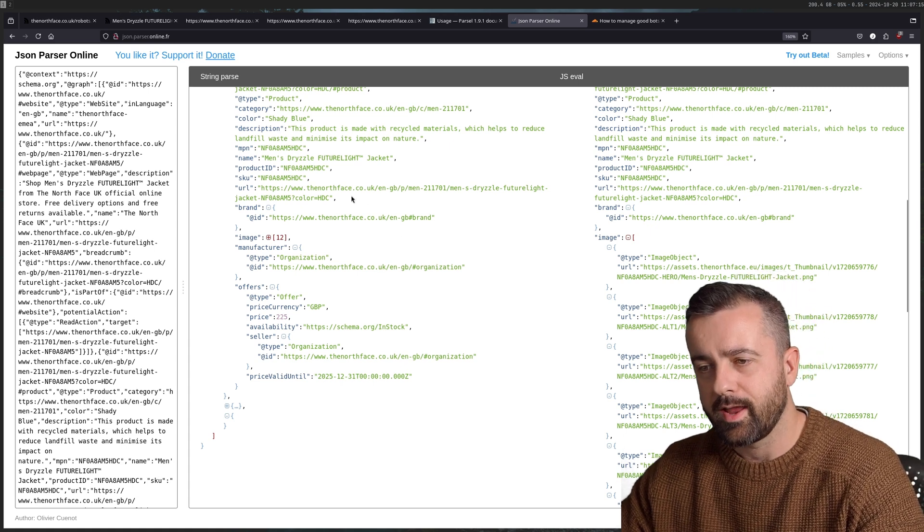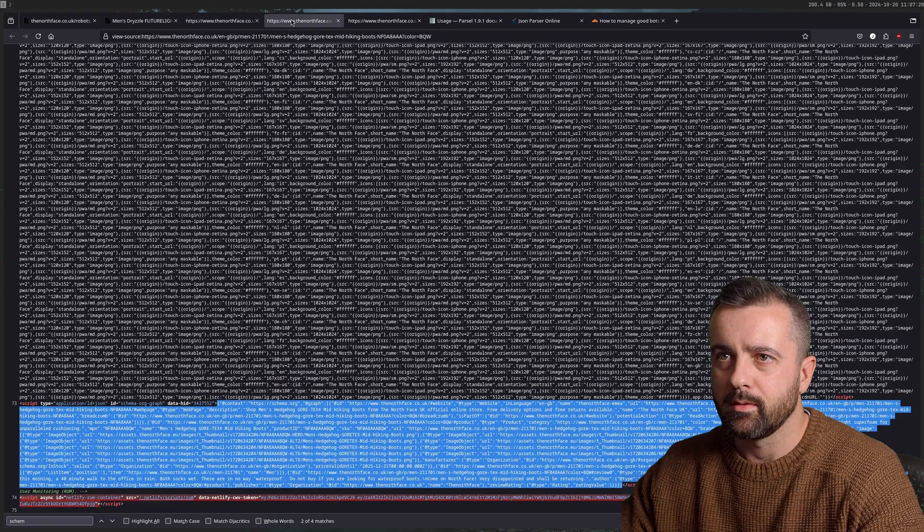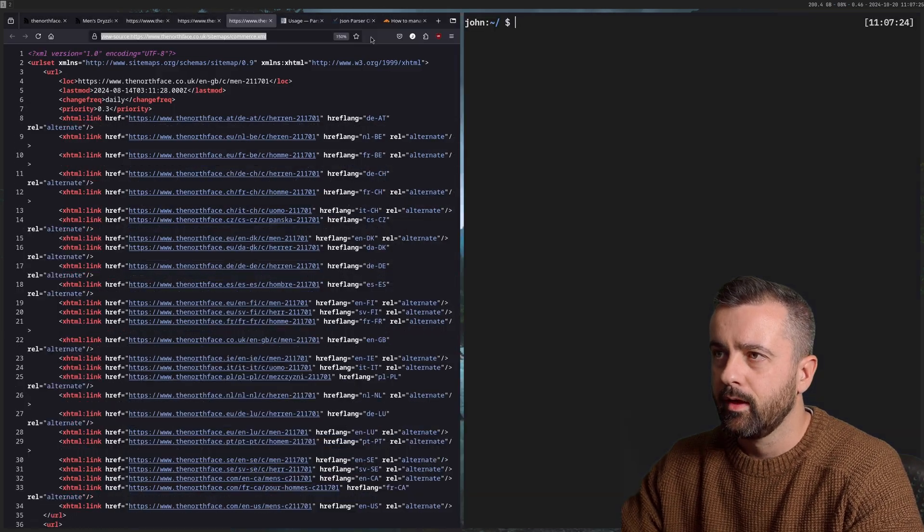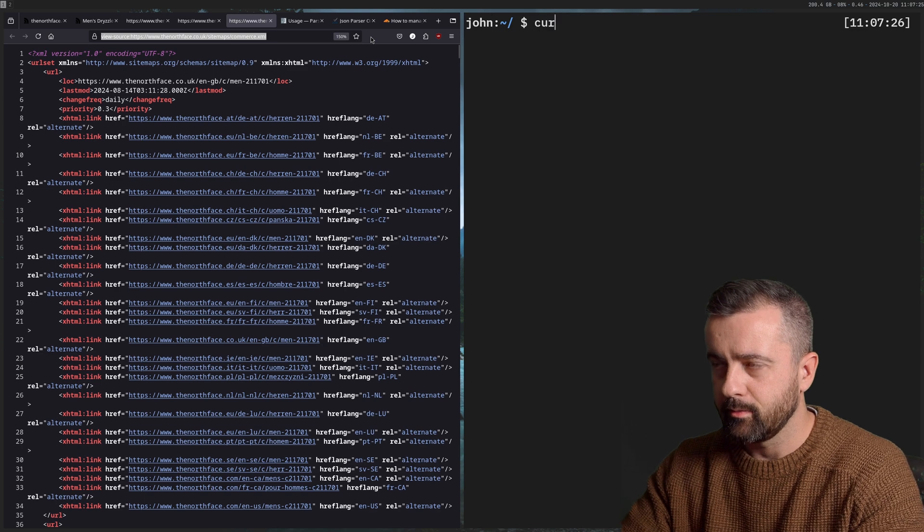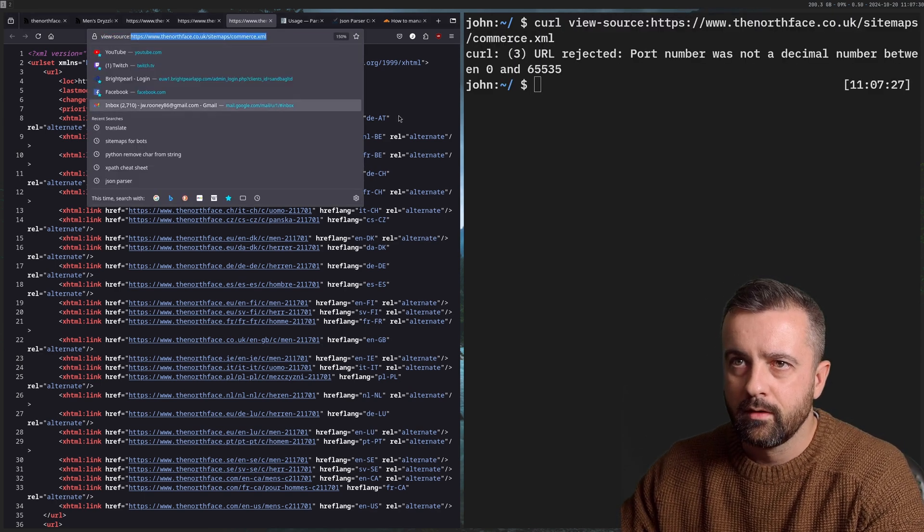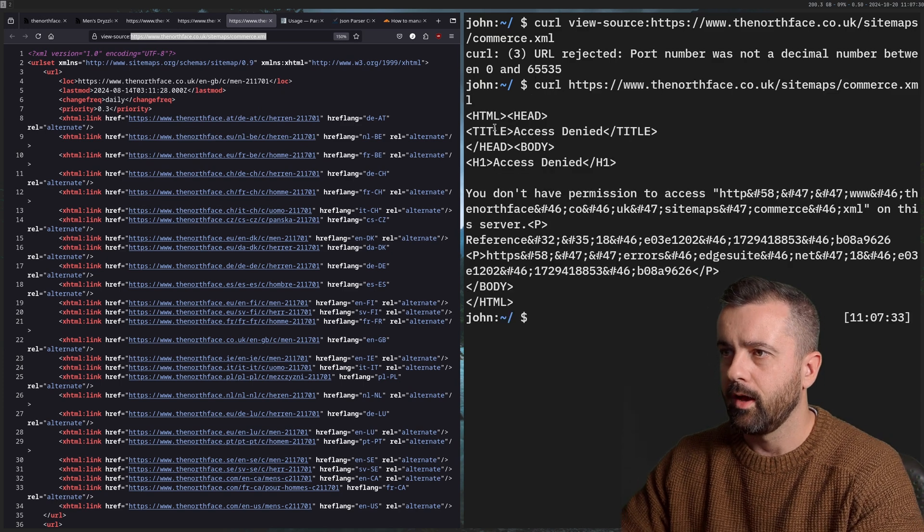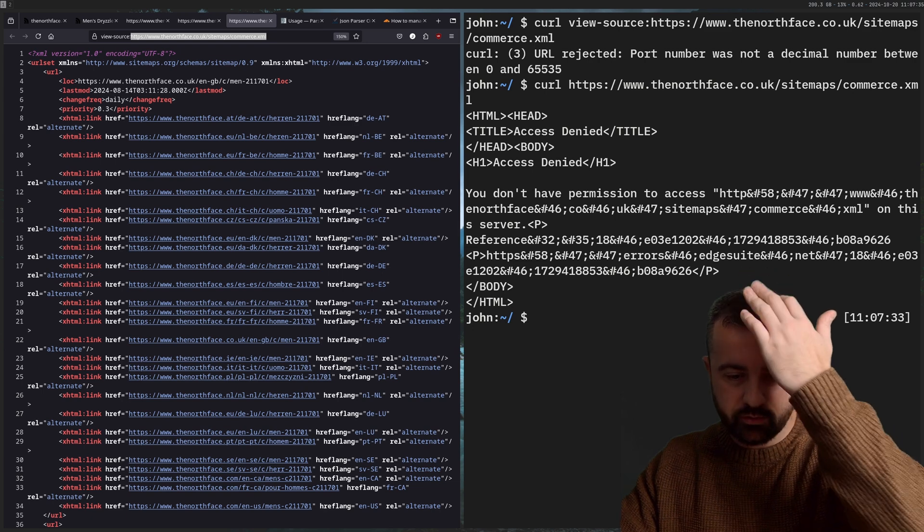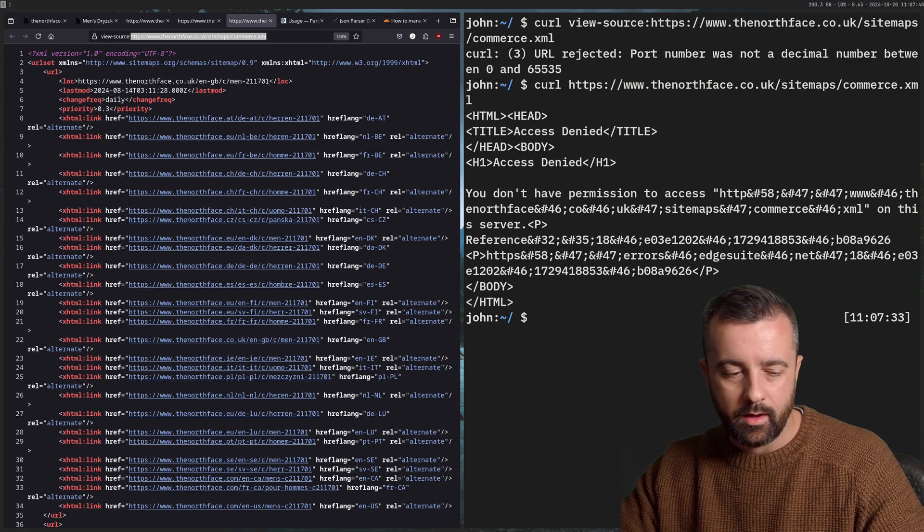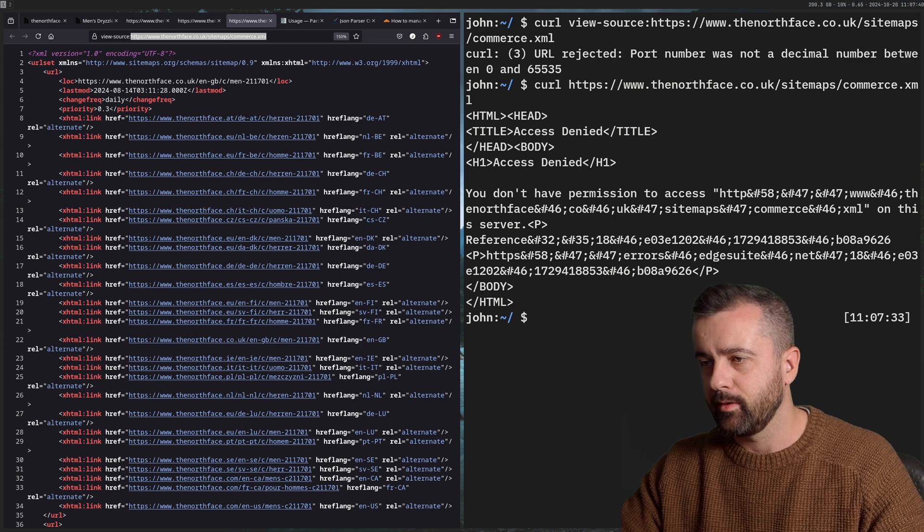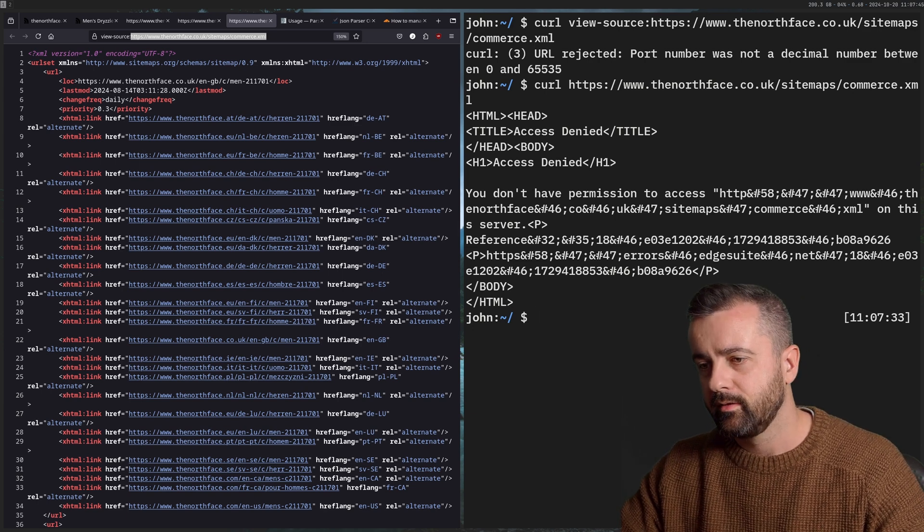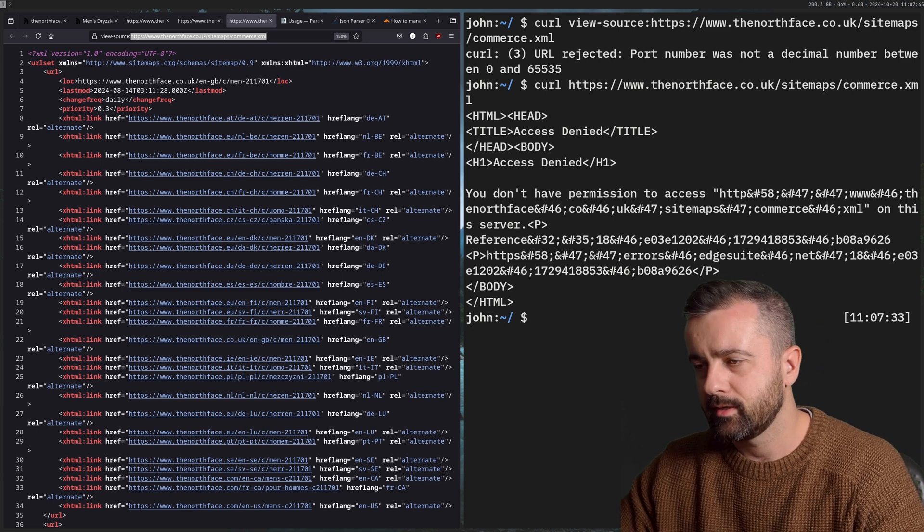First, we want to understand how we're going to parse the actual sitemap. So I'm going to go ahead, I'm going to copy the sitemap link here. And I'm going to open up a terminal, I'm going to curl the sitemap. And I'm going to get access denied. Now this is because we are not sending the good TLS fingerprint. So it's recognizing that this is coming from a direct request by curl rather than something that matches more like what they're expecting.